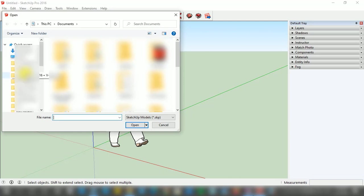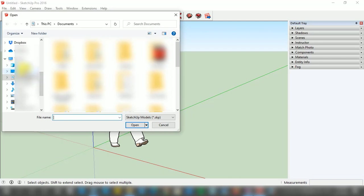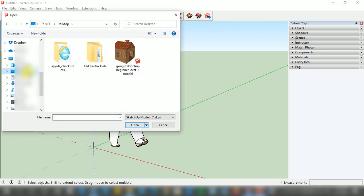My old project is on the Desktop folder, so I am going to left click with my mouse on the Desktop. As you can see, after clicking on the Desktop, a list of files appears.